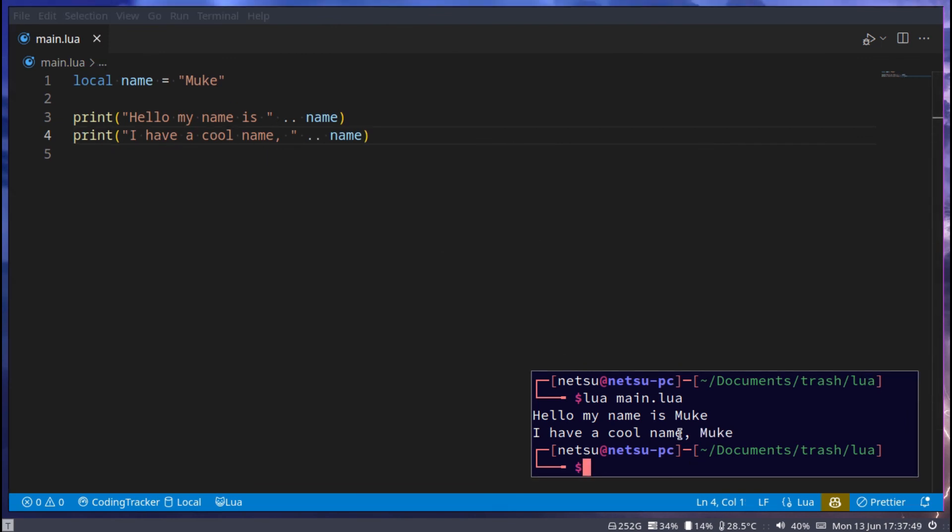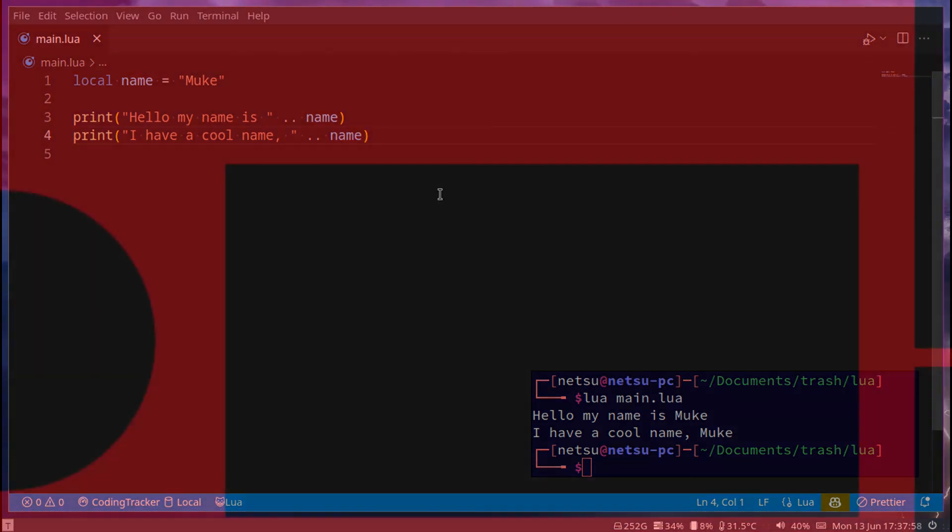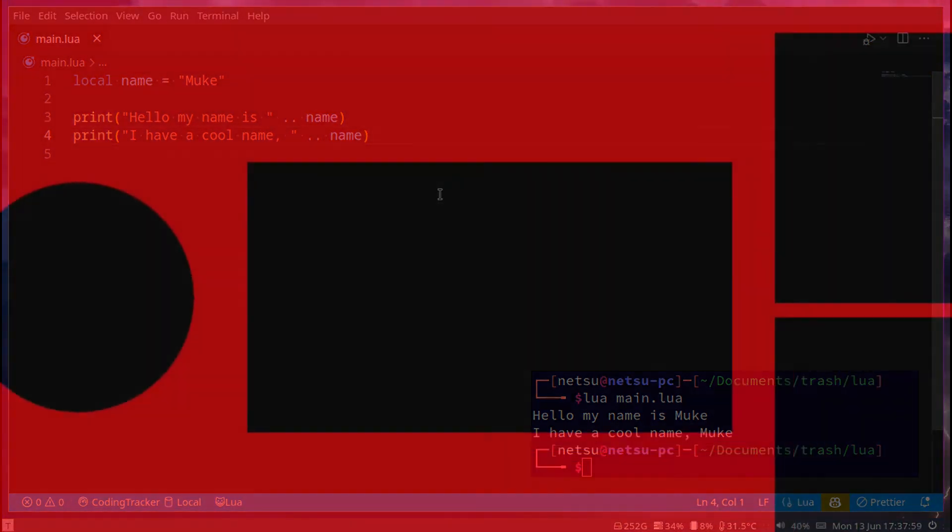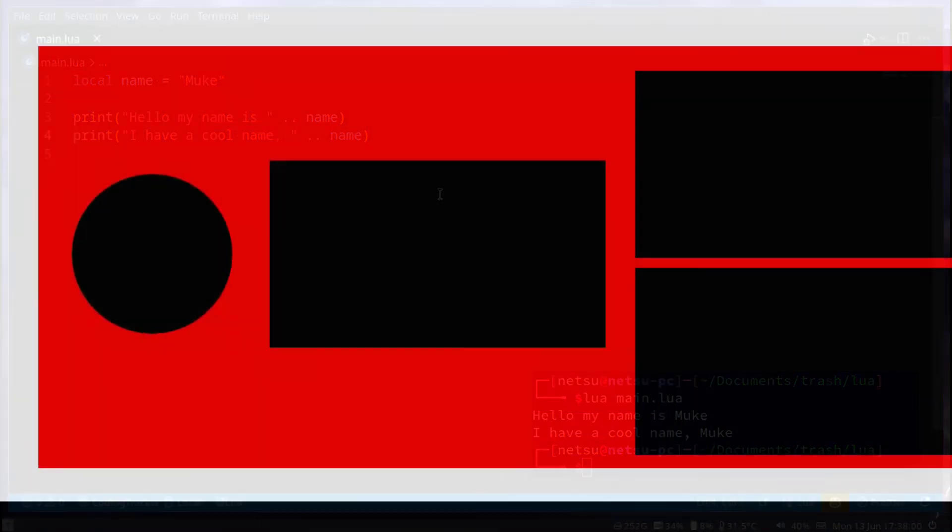And there you go, that's the basics of variables. We'll be using them more throughout the whole course, so if you are feeling a little bit confused don't worry - we will be covering them a bit more.